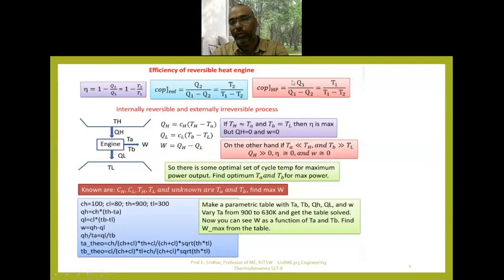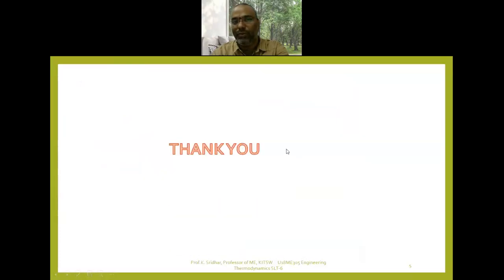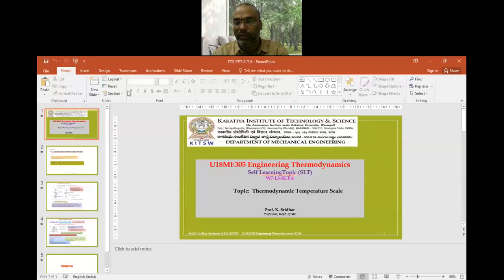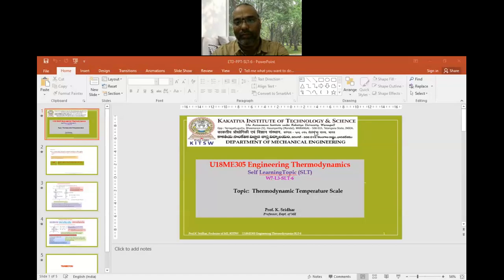For the absolute thermodynamic temperature scale, the COP of a heat pump for a Carnot or reversible cycle can be written as T1 by (T1 minus T2). This is very important: the absolute thermodynamic temperature scale gives us the relationship between the performance of irreversible processes as well as reversible processes. Thank you all for attending and listening to this important concept of the thermodynamic temperature scale.